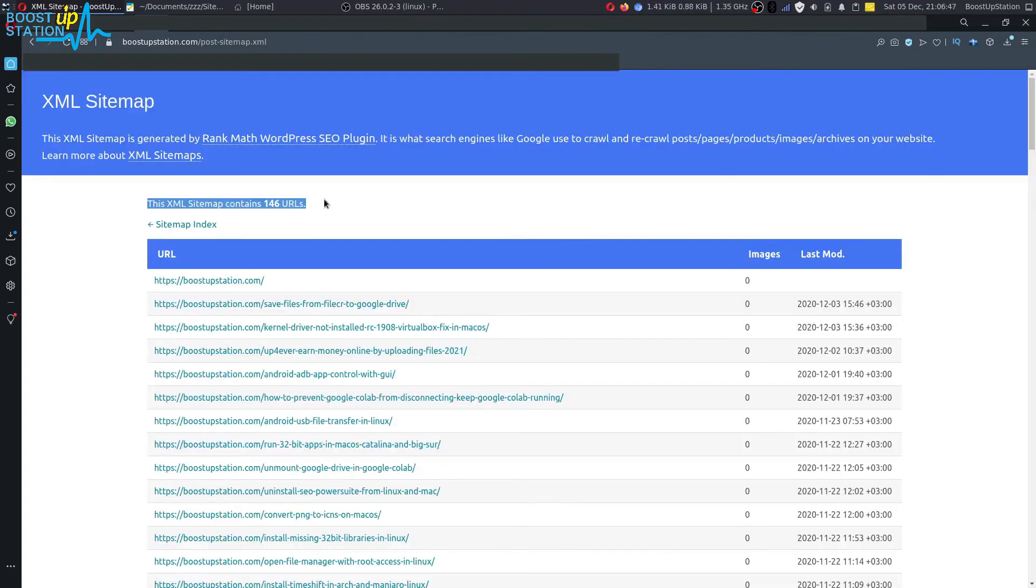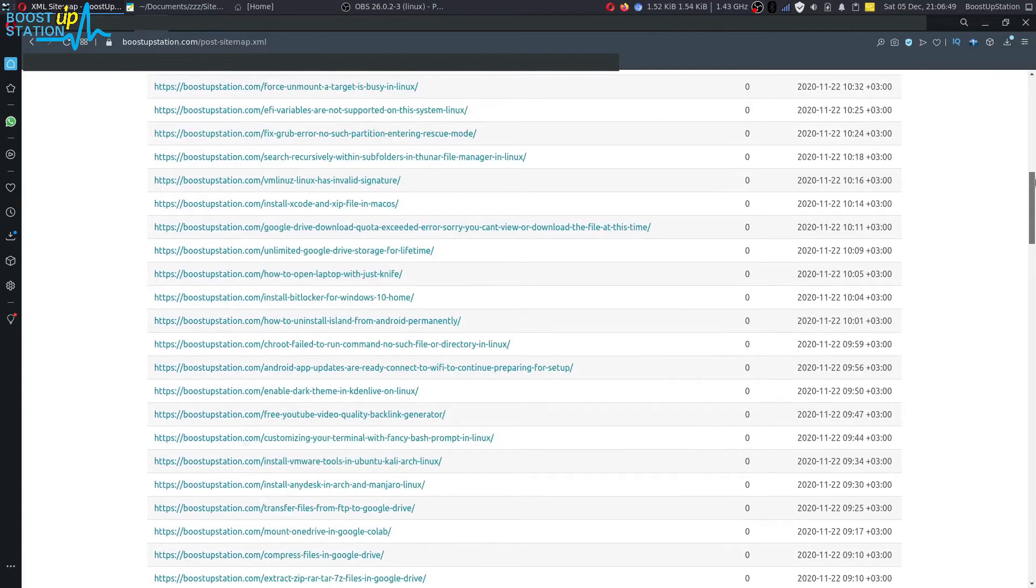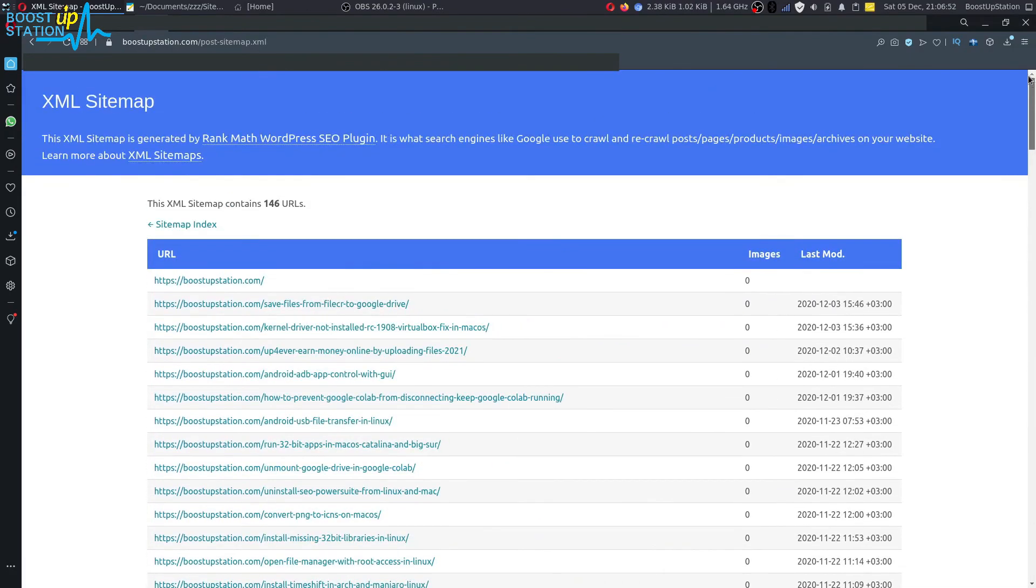And you can see all of the 146 URLs are right here. So it works perfect.